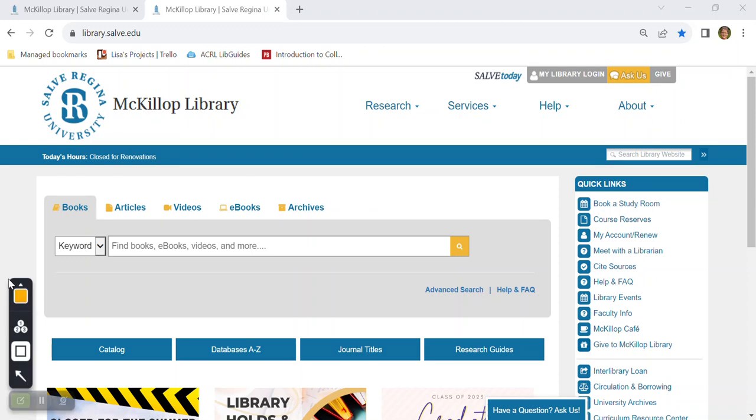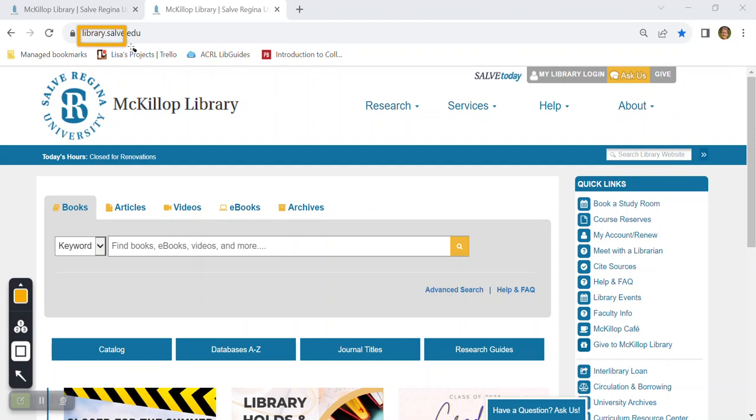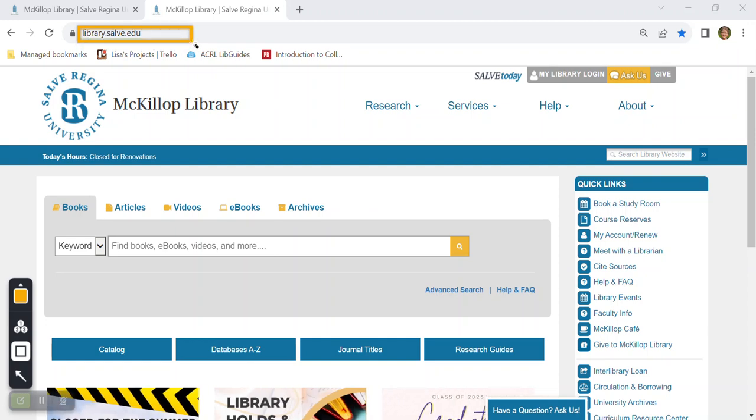Hello and welcome to the MacKillop Library website. This video provides a brief overview of how to navigate the library website and where you can go to get help for research and other library services. Let's begin at the MacKillop Library homepage at library.salve.edu.